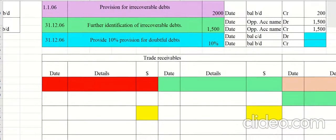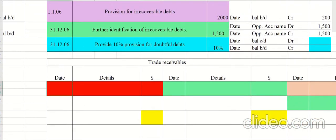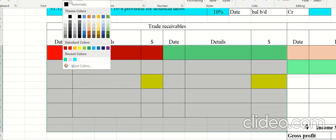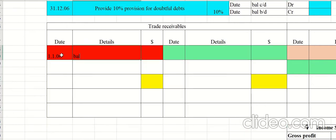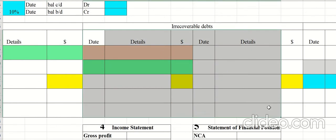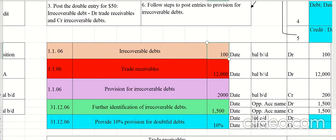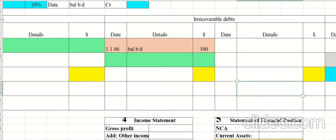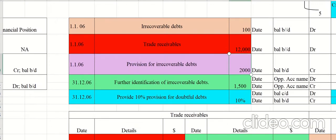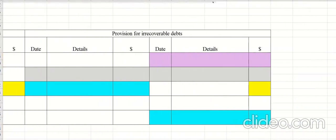Trade receivables has an opening balance of 12,000 on the debit side. The irrecoverable debts account opening balance of 100 is entered on the debit side as balance brought down. The opening balance of provision for irrecoverable debts is 2,000, entered on the credit side as balance brought down, dated 1st January 2006. Step one is now complete.